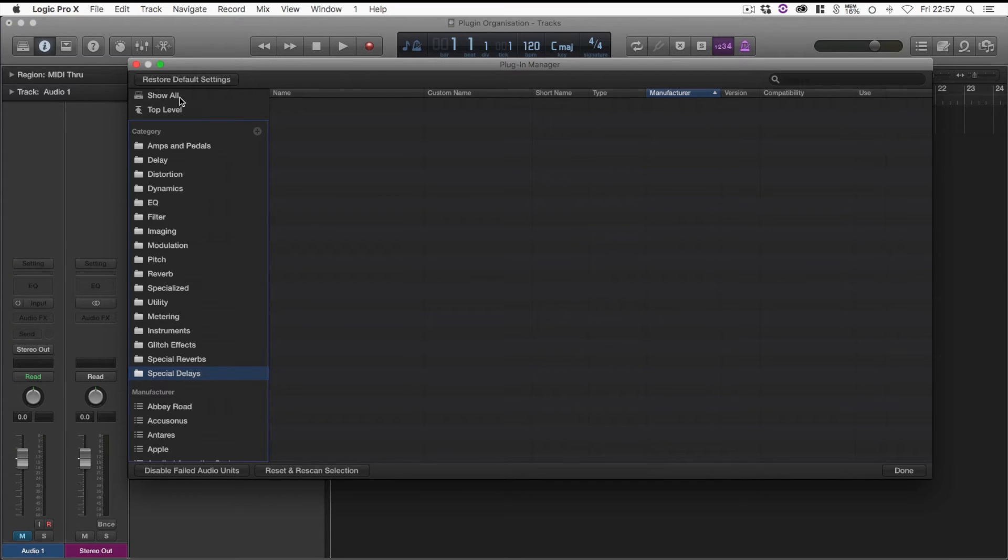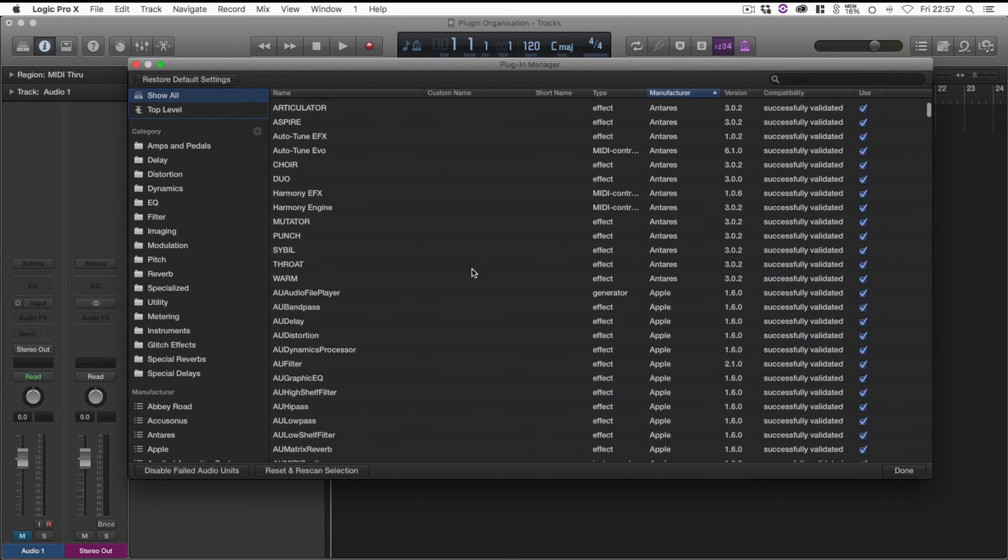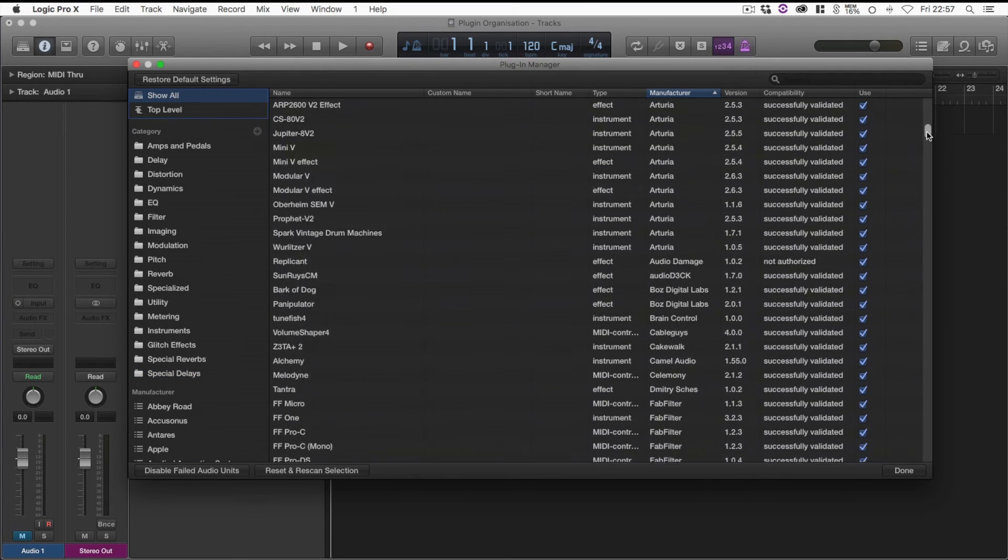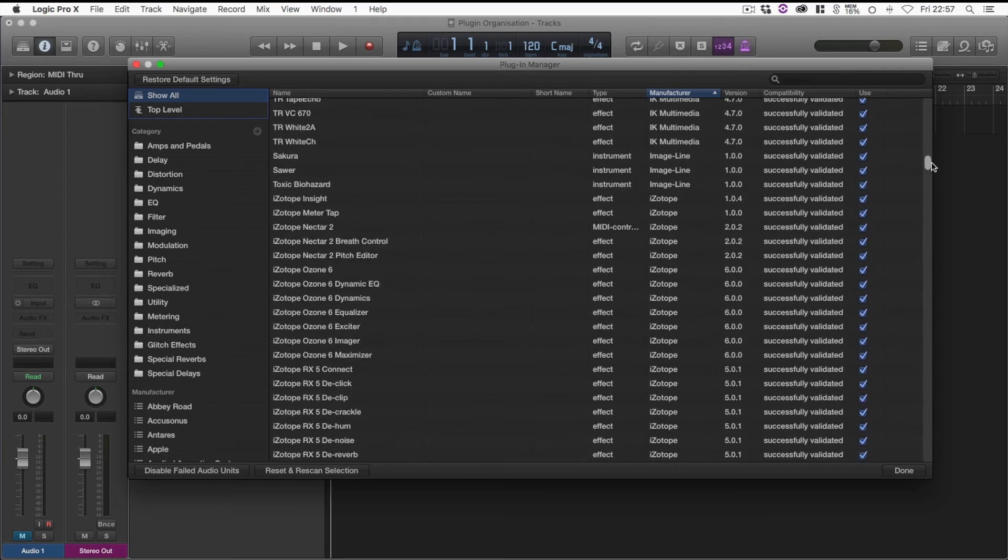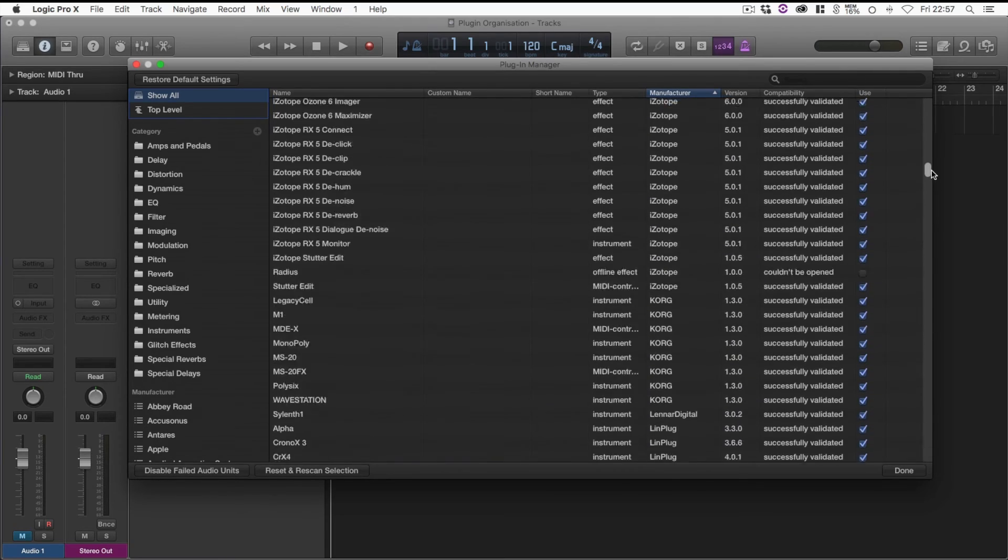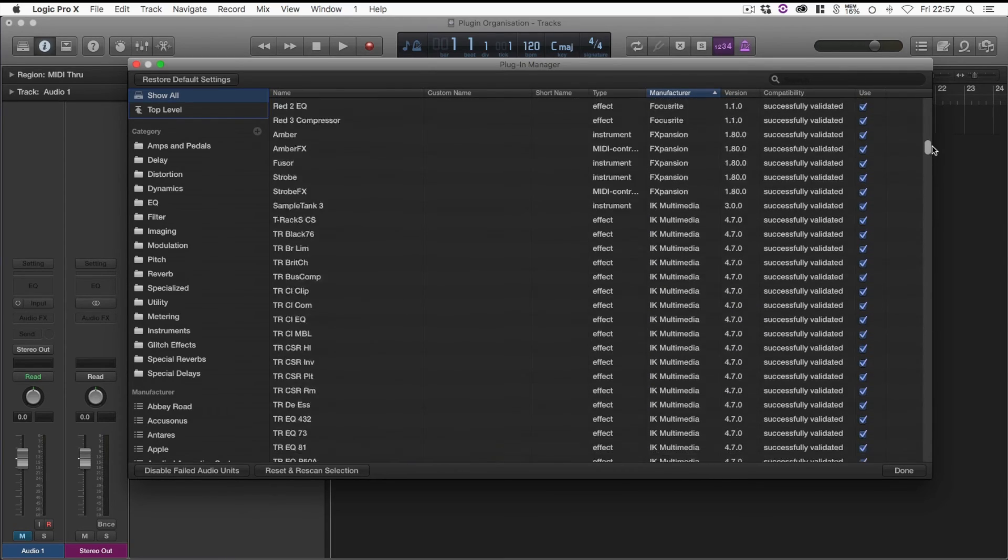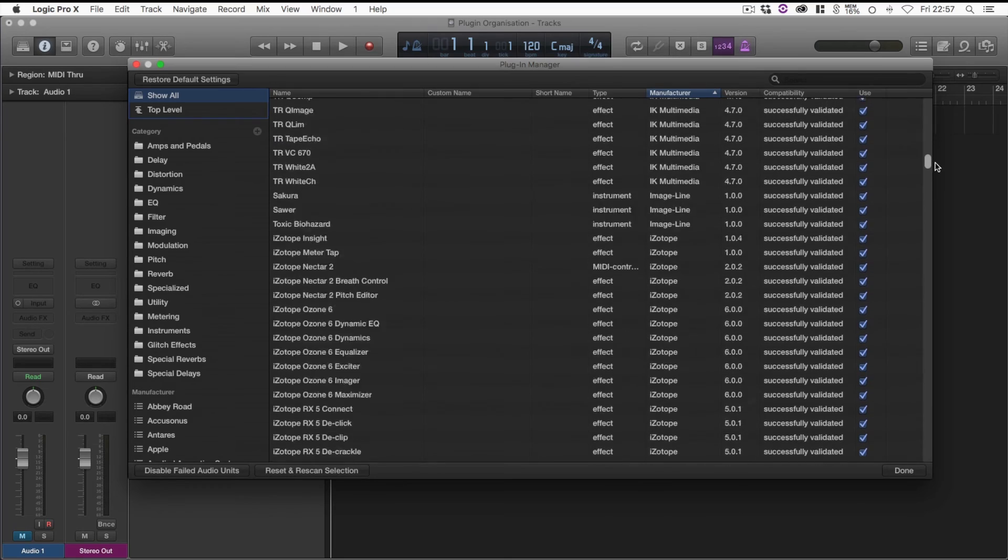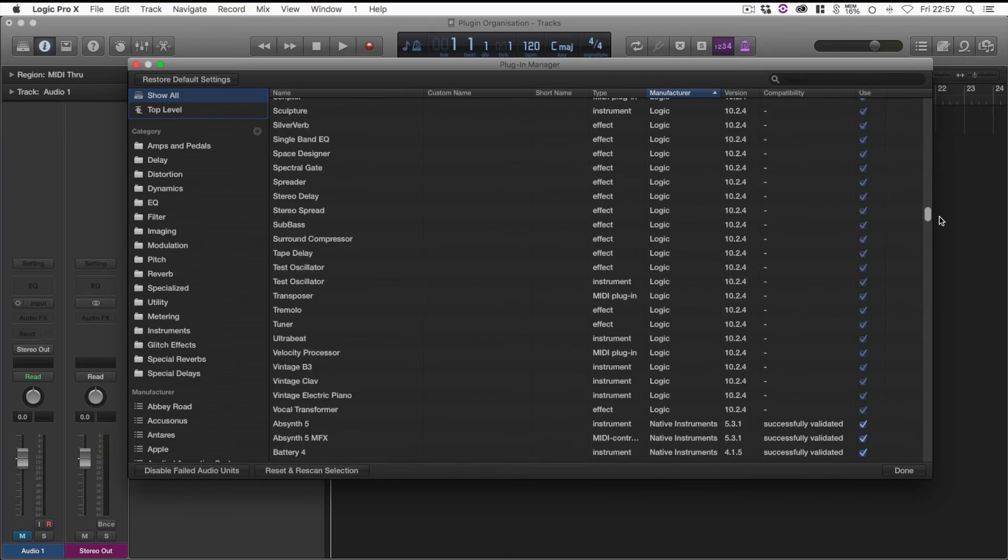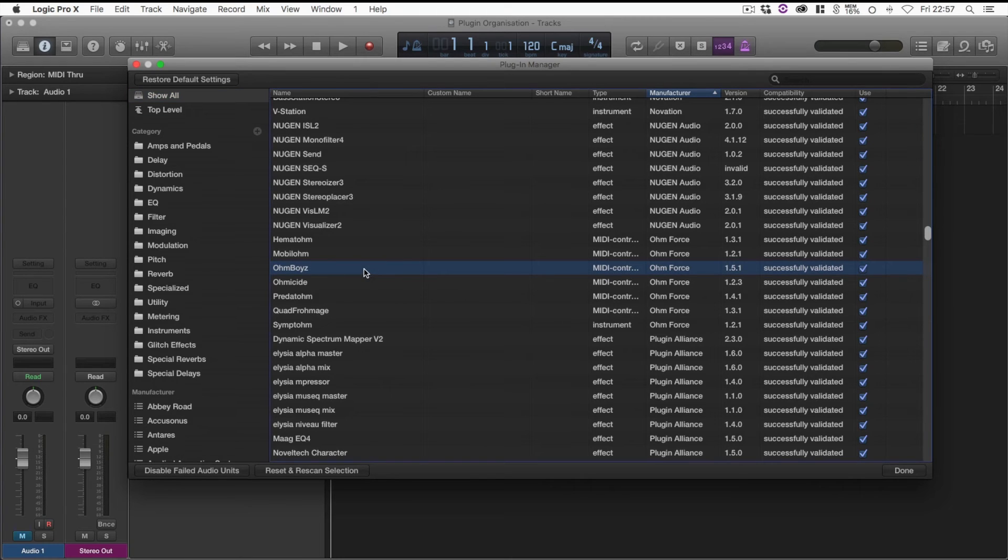Now if we go back up to Show All here at the top, I'm going to go and have a look for some cool delays. I know I've got some of the own boys stuff, so if we go try and find that wherever it is. O, own force, own boys, there we go.